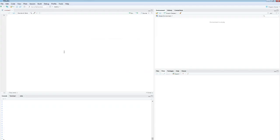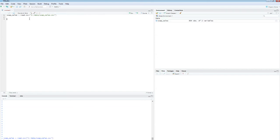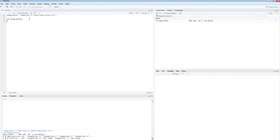Let's read the data first. I'll call it SoapSales, reading the file from the data folder: soap_sales.csv. Looking at the structure of the file, it has two columns — Bright version and Dull version — each with 904 data points. Each sale records whether it was competitor C, A, B, D, or our soap. So there are five categories, but I'm really looking to calculate the proportion of responses labeled 'ours.'